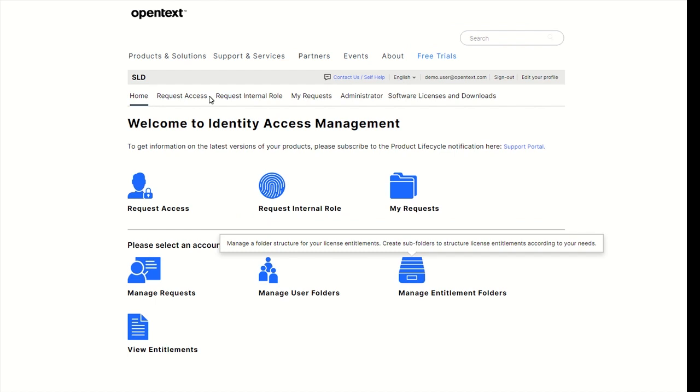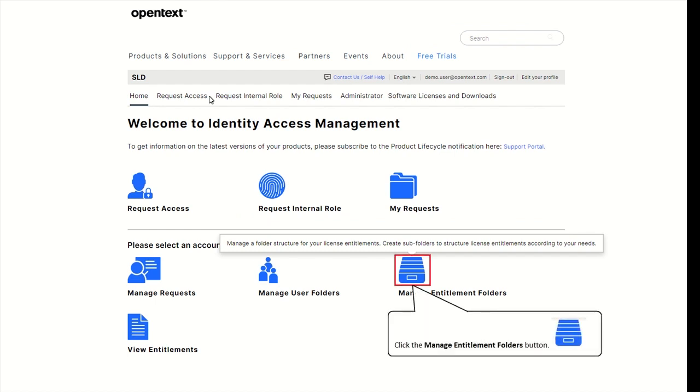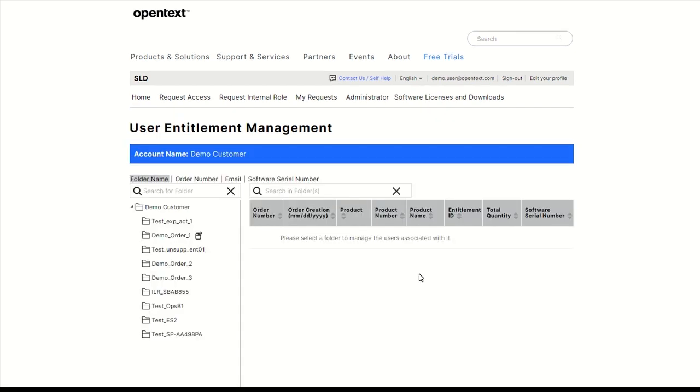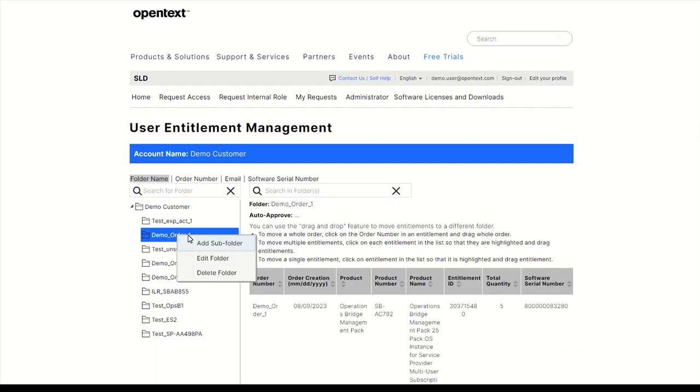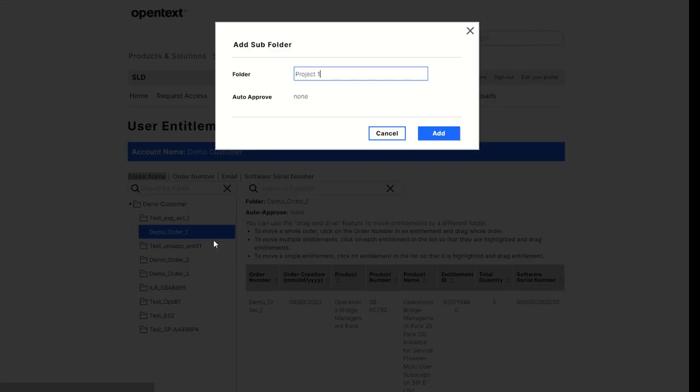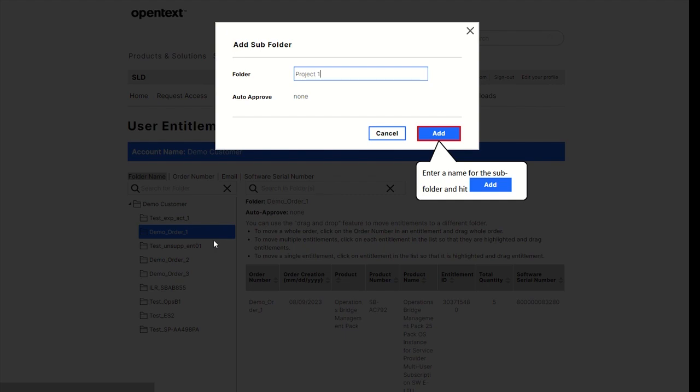Go to Manage entitlement folders to organize licenses in folders and subfolders. Right-click on an order number and select Add Subfolder. Enter a name for the subfolder, in this example Project 1, and hit Add.